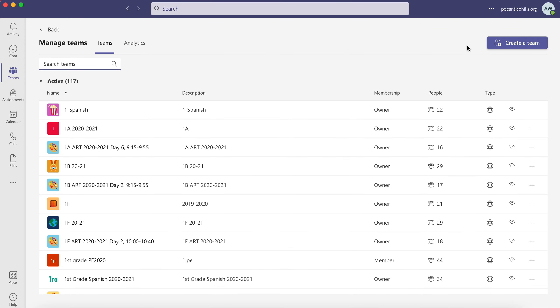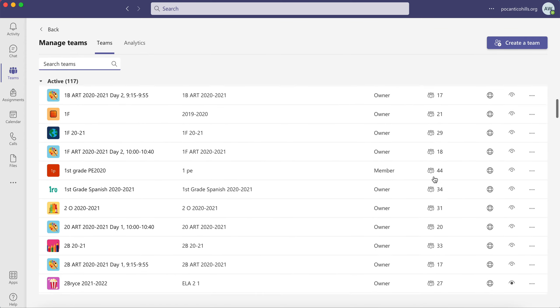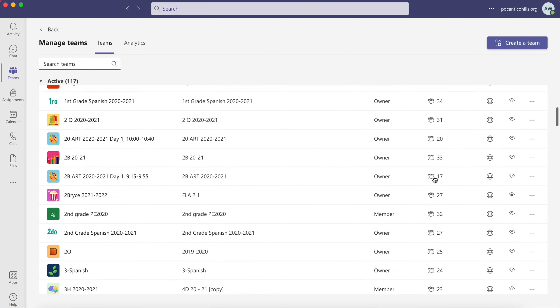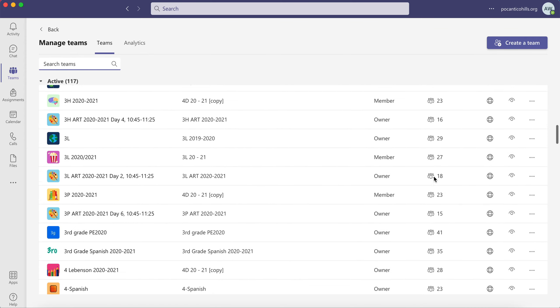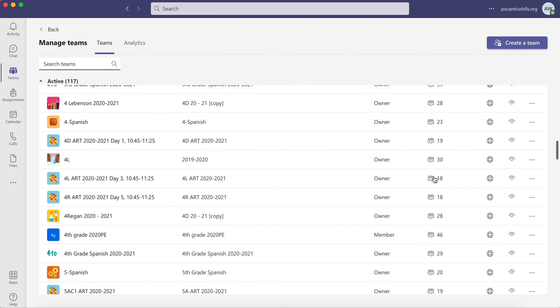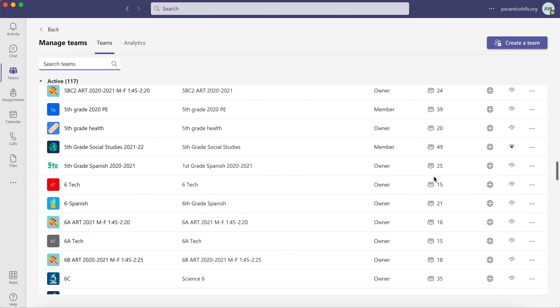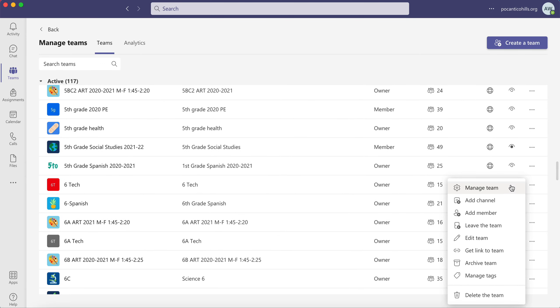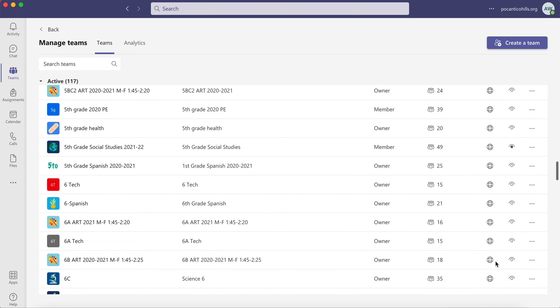Here you'll have a list of all of your teams. Find the one you'd like to archive, click the three dots and click on Archive Team.